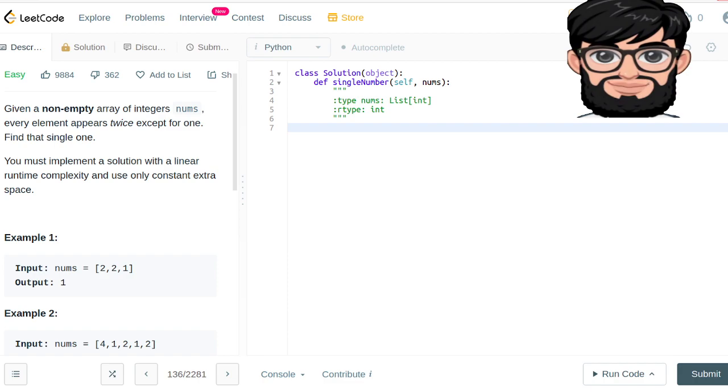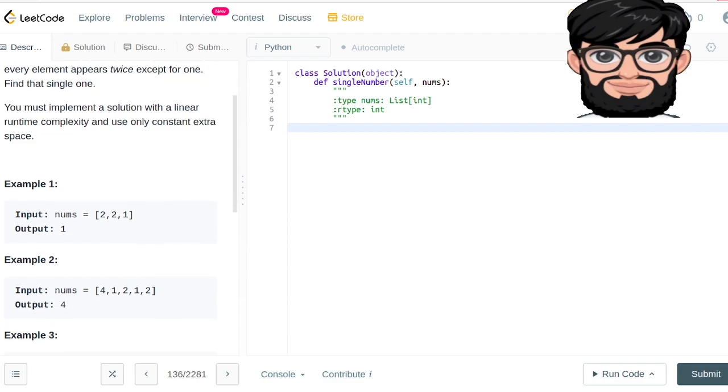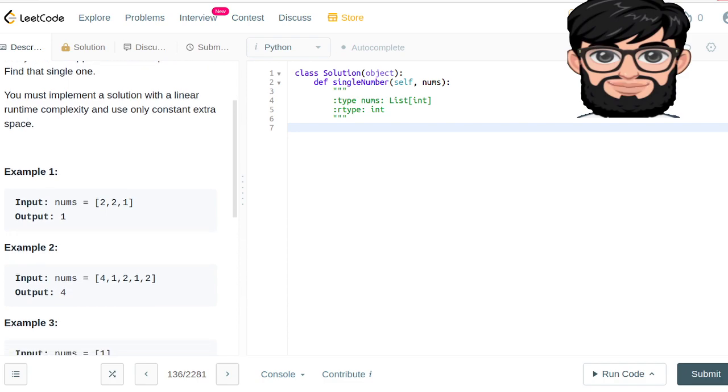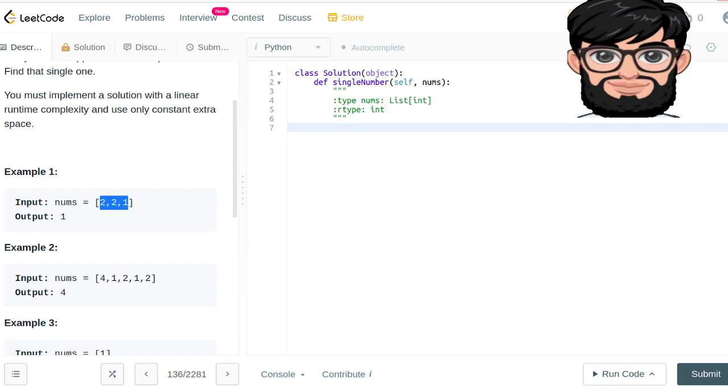The runtime complexity should be linear and only constant extra space should be used. So basically, the logic we're going to be using is if you XOR everything, same number XOR with the same number becomes zero. So if you just do that for all the elements in the list.